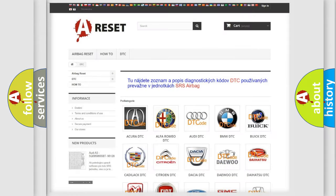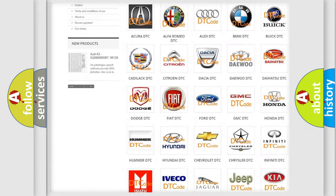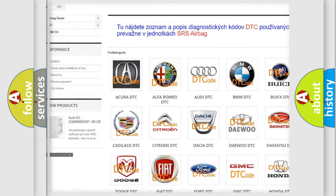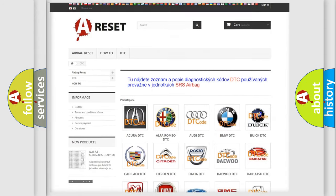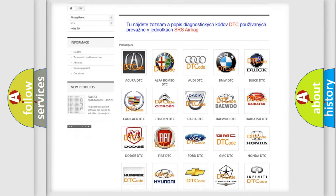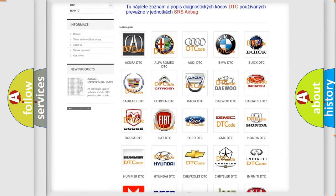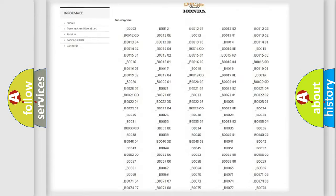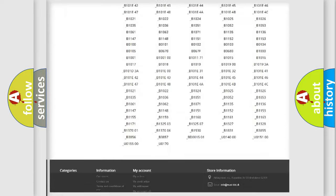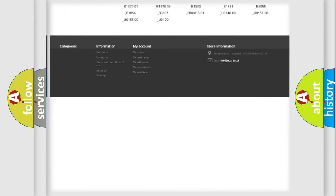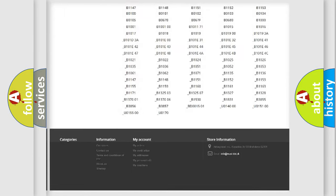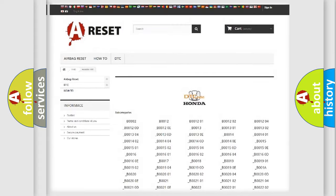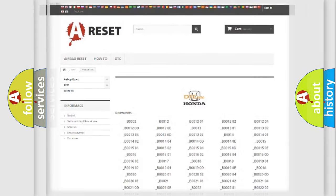Our website airbagreset.sk produces useful videos for you. You do not have to go through the OBD2 protocol anymore to know how to troubleshoot any car breakdown. You will find all the diagnostic codes that can be diagnosed in Honda vehicles, and many other useful things.